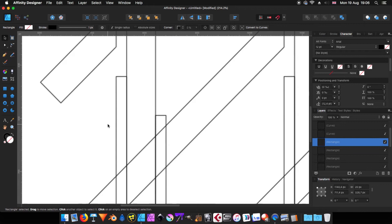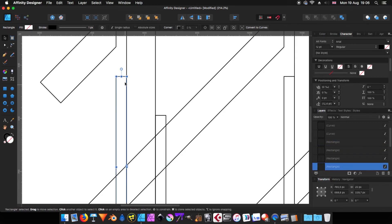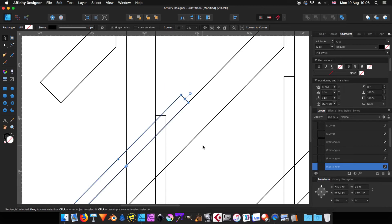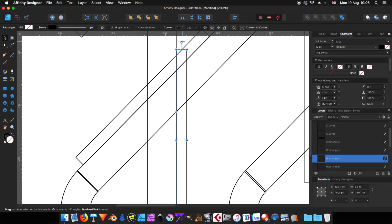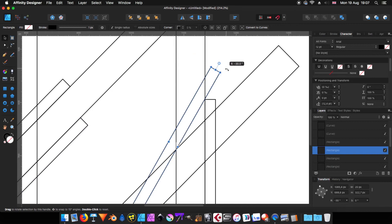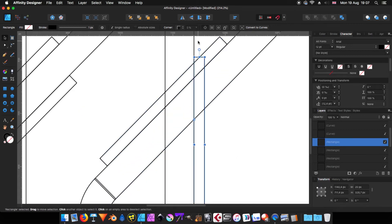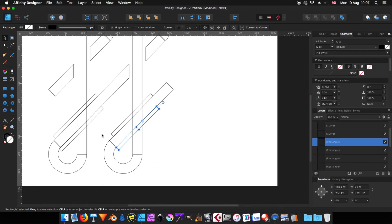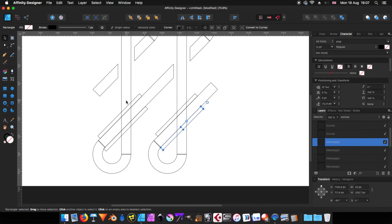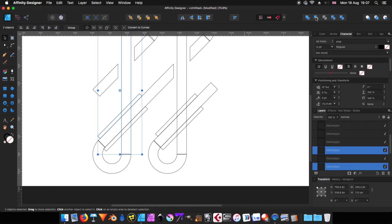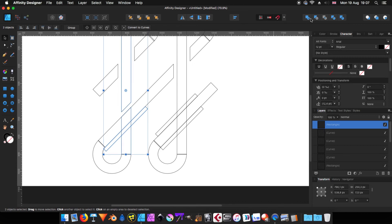Now I need to rotate this one, so I'm coming to the rotation handle, press Shift to get 15-degree steps, and rotate. Do the same thing with all of them — as you can see they are all actually aligned. That's the best way I found to make it fast. So now I'll take this shape, select the cut shape, and apply subtract — there we go.